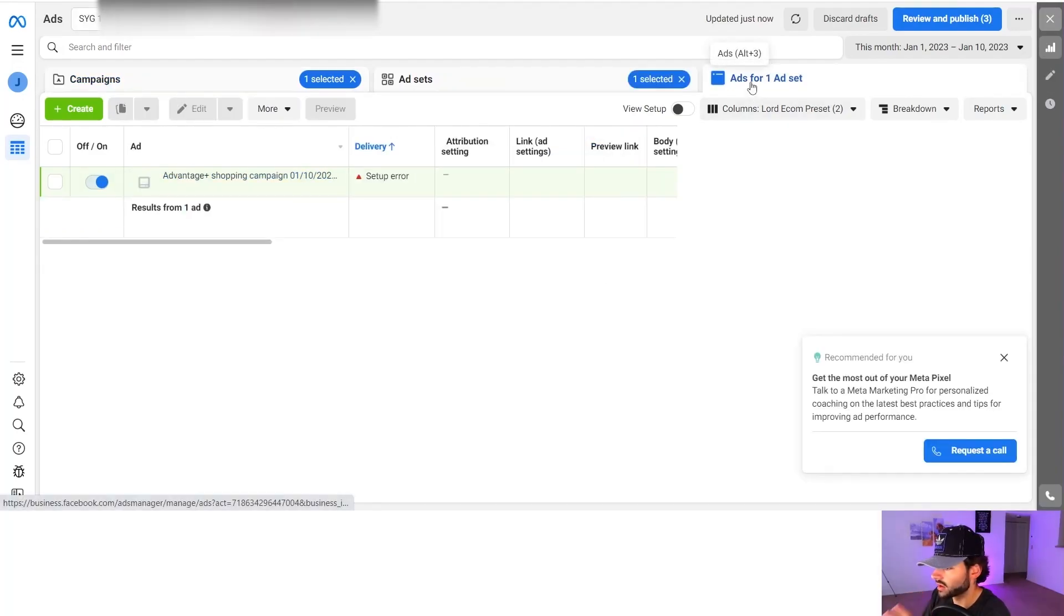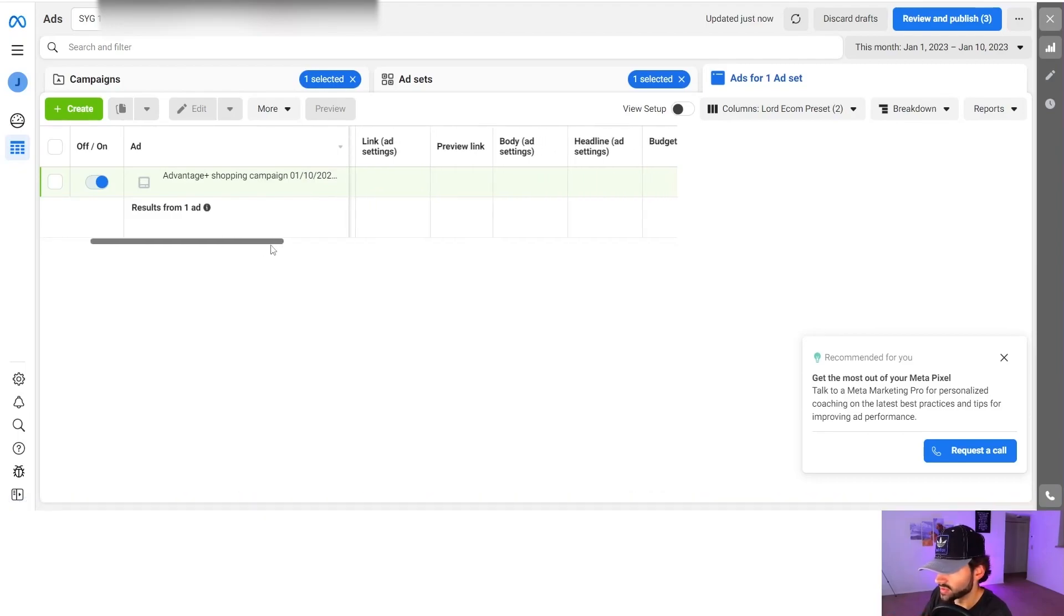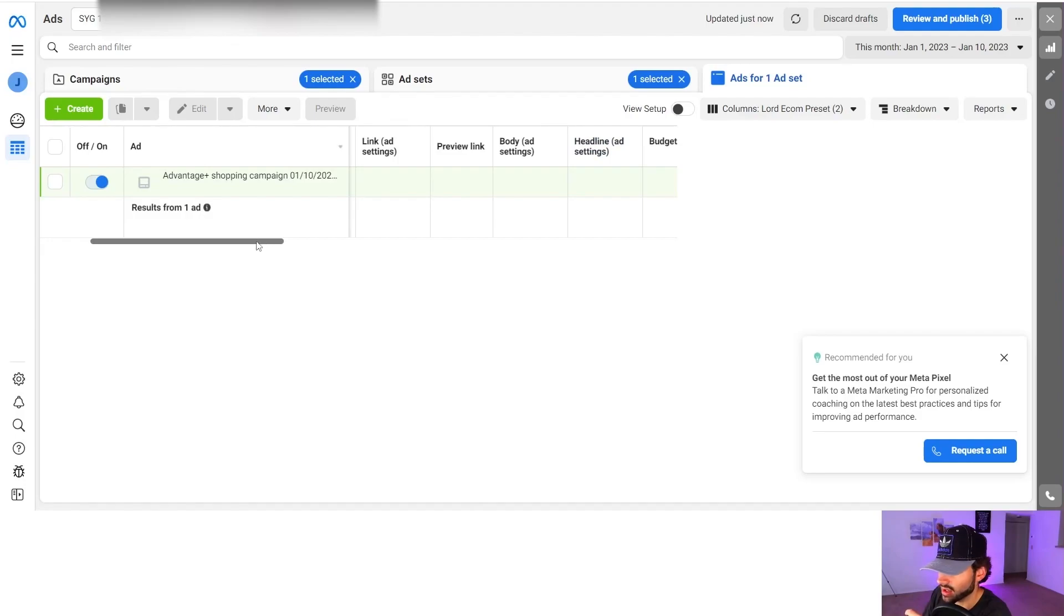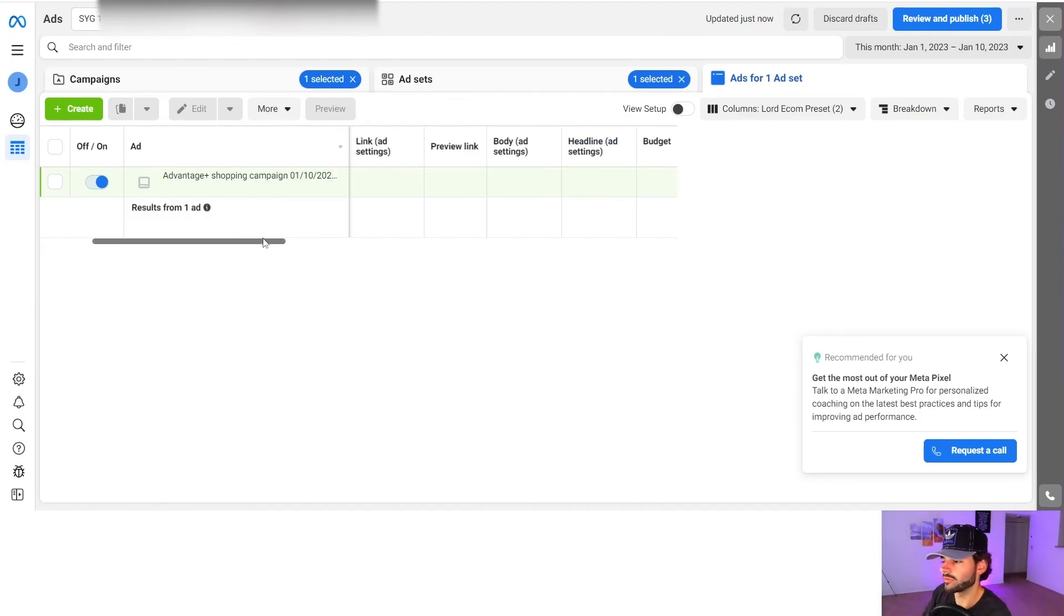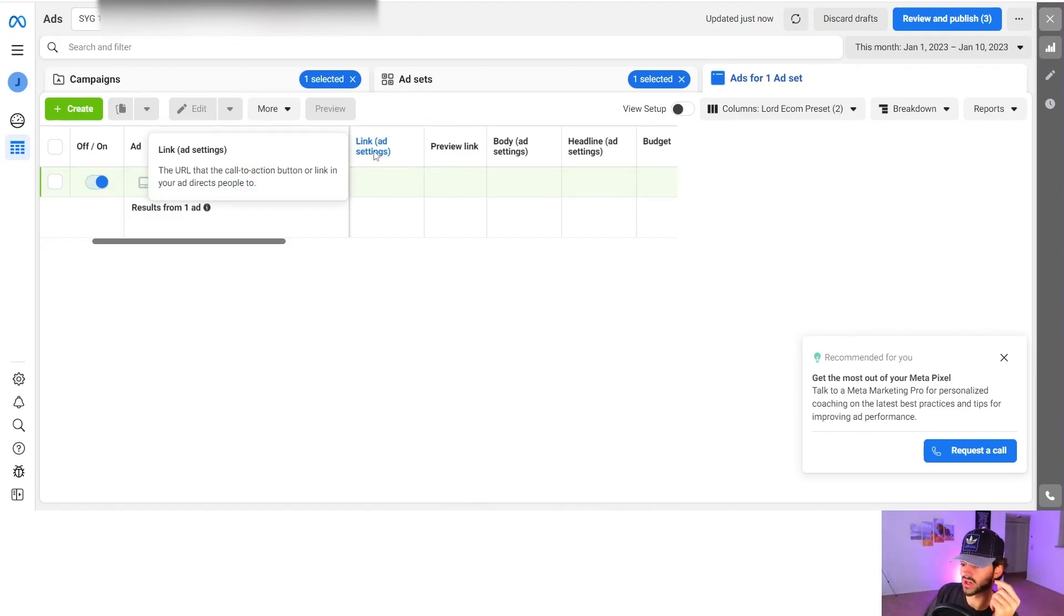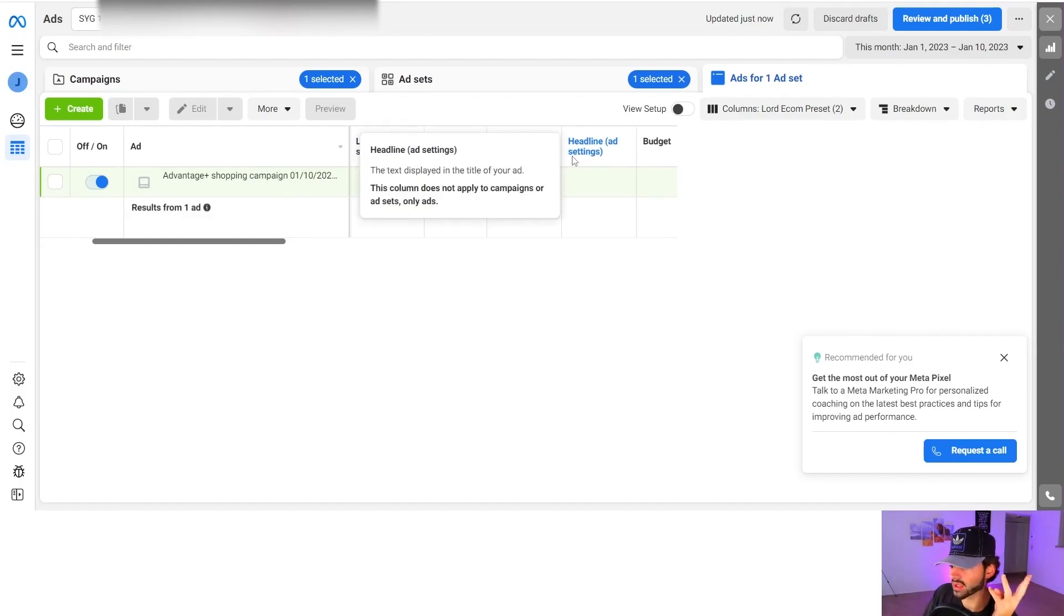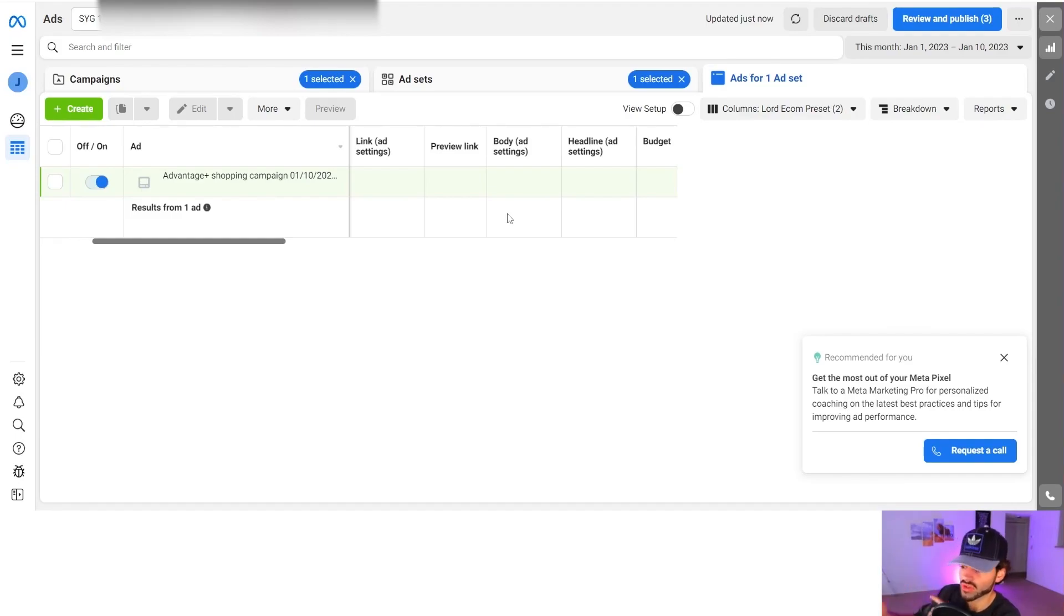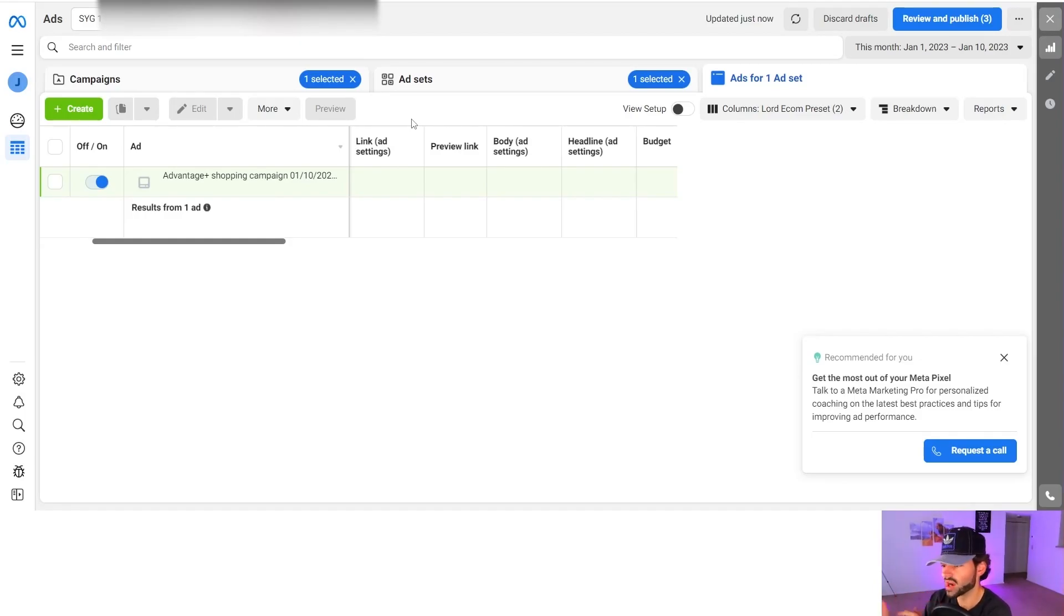So these are half of the columns. And then you're going to see in the ad level that you're going to have some additional columns. So you're going to have link, ad settings, preview link, body ad settings, headline ad settings. And mainly these four are going to show you info about your ad, like the URL you're using on your ad. It's going to show you the ad copy you're using for your ad. It's going to show you the headline you're using for your ad. And it's a quick way to access what you're running on different ads. And once you get like hundreds of ads, thousands of ads, this becomes very valuable and useful so you don't waste your time as a media buyer.